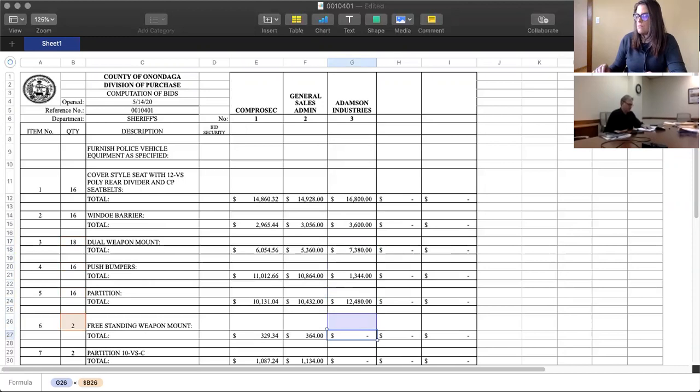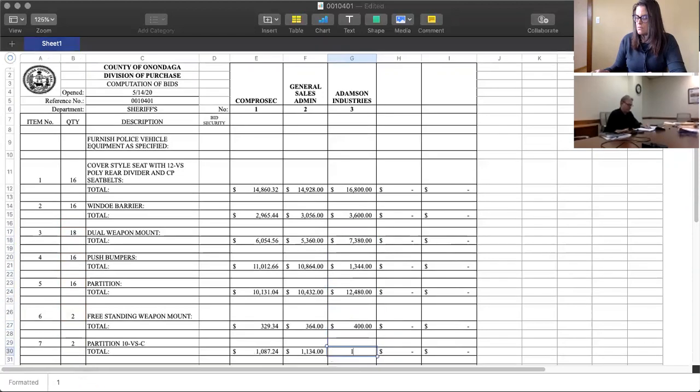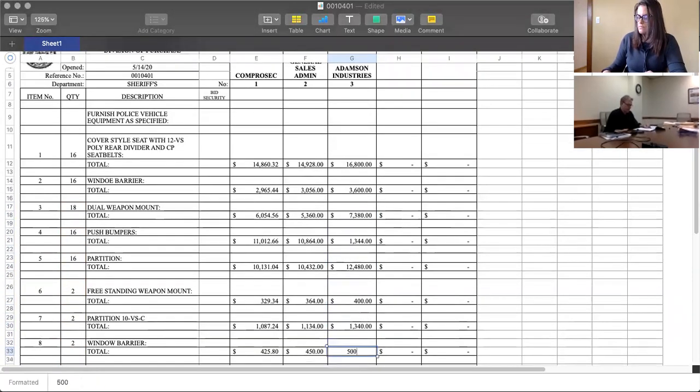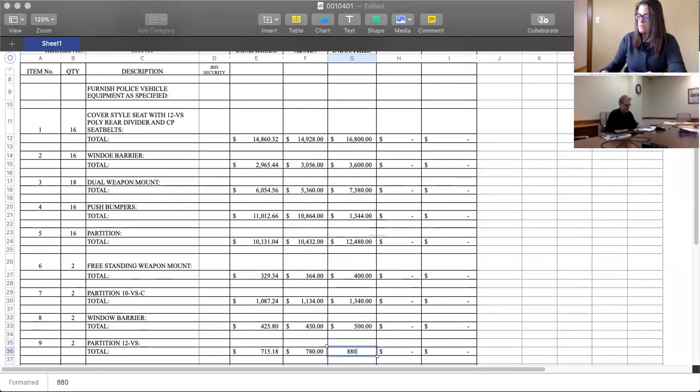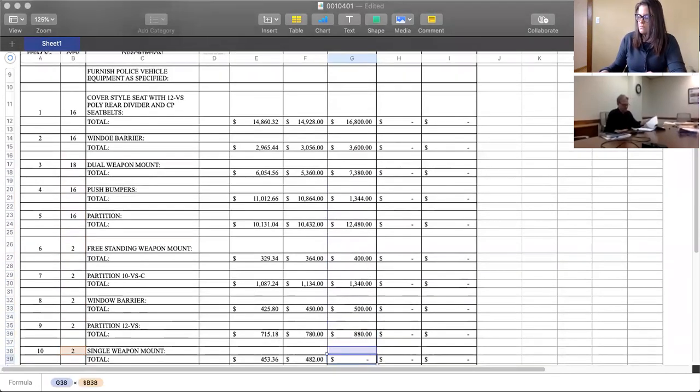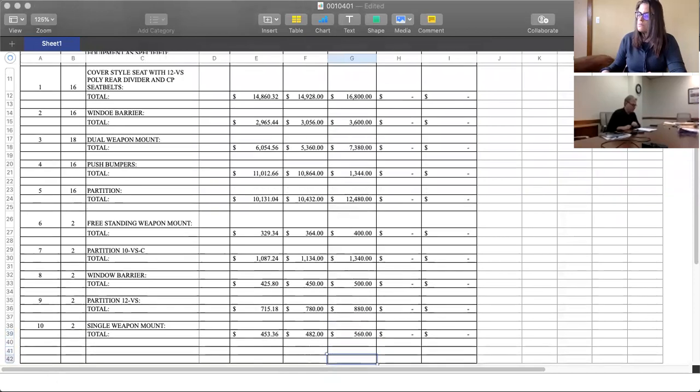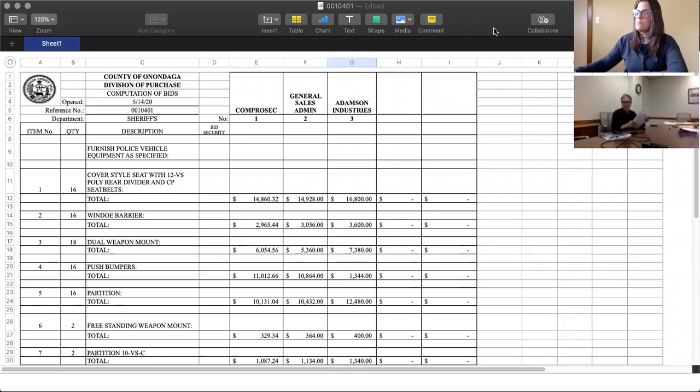Number six is $400. Number seven, $1,340. Number eight, $500. Number nine, $880. And number ten, $560. And that completes our bid for vehicle equipment for Ford Police vehicles, 0010401. Thank you.